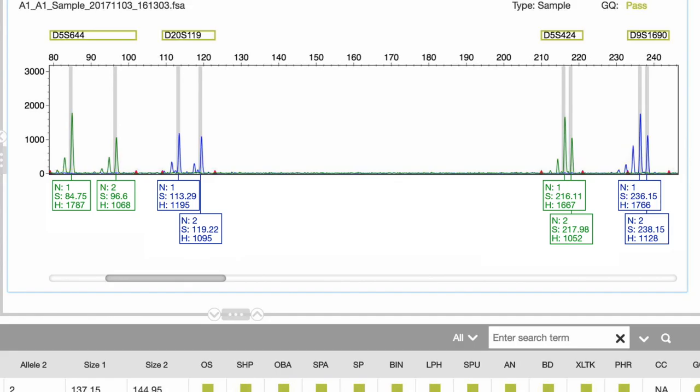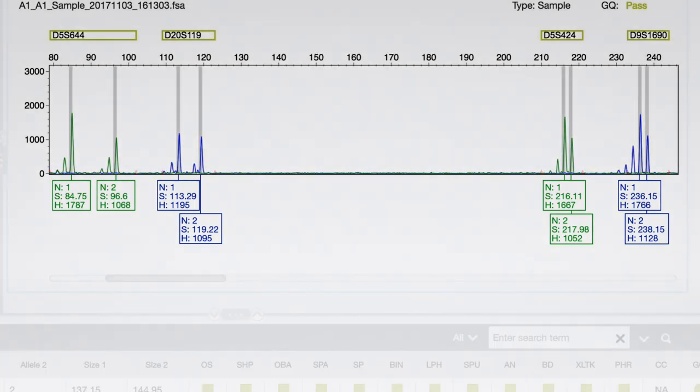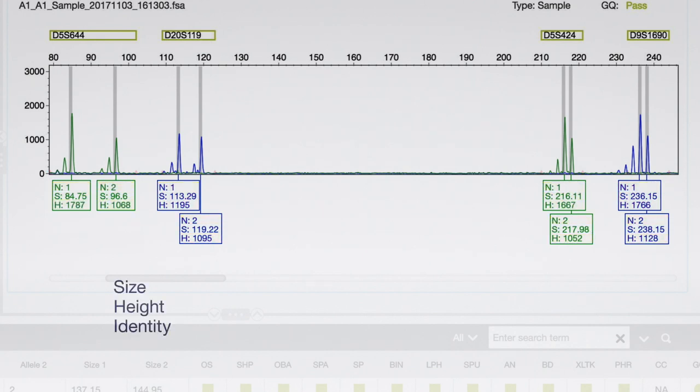This software allows you to detect peaks and label them with metrics like size, height, identity and other information.